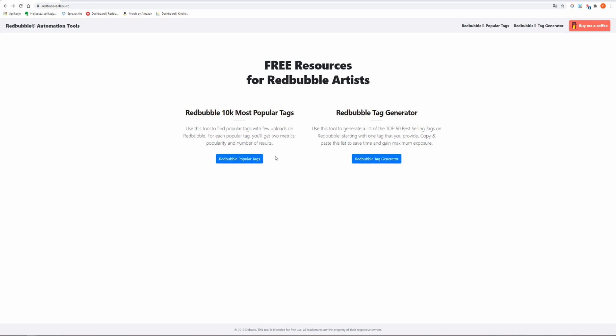The Redbubble tag generator is currently not working but they will launch it in the future. So today we are going to focus on the first feature that gives us the most popular tags on Redbubble.